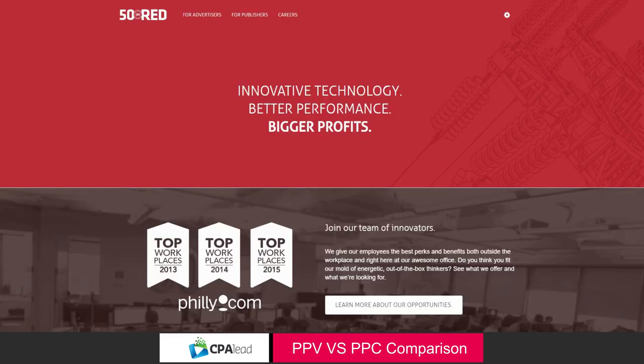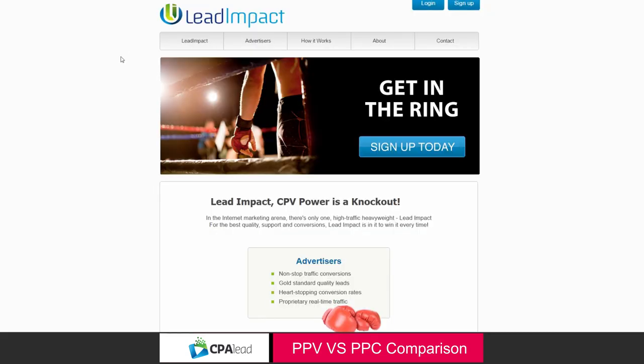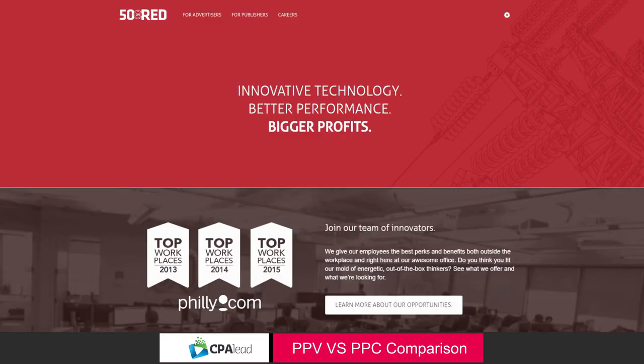Here's an example. Here's a landing page for 50 on Red. Here's a landing page for Lead Impact. They're both different. Which one performs better at getting people to sign up? We don't know. They do. But there's a lot of testing therein.